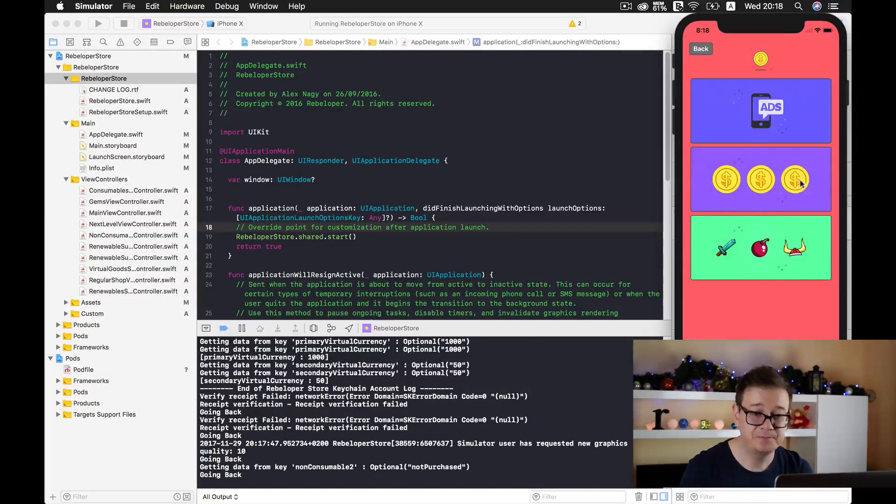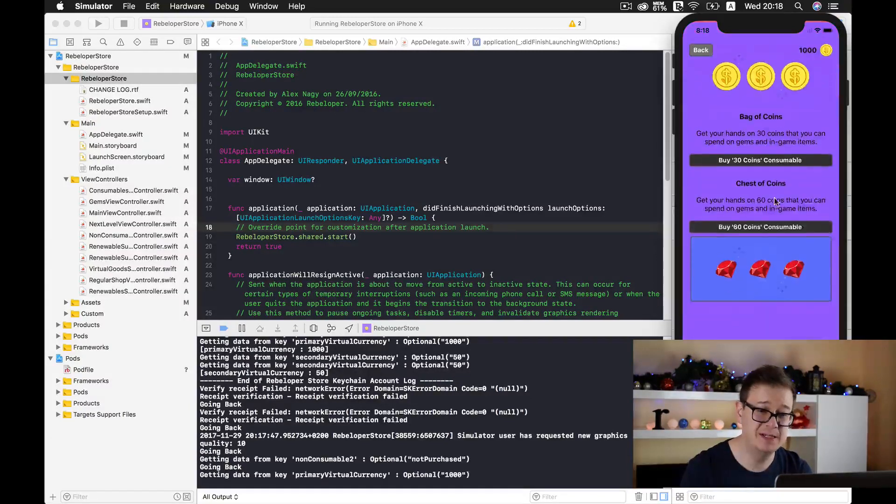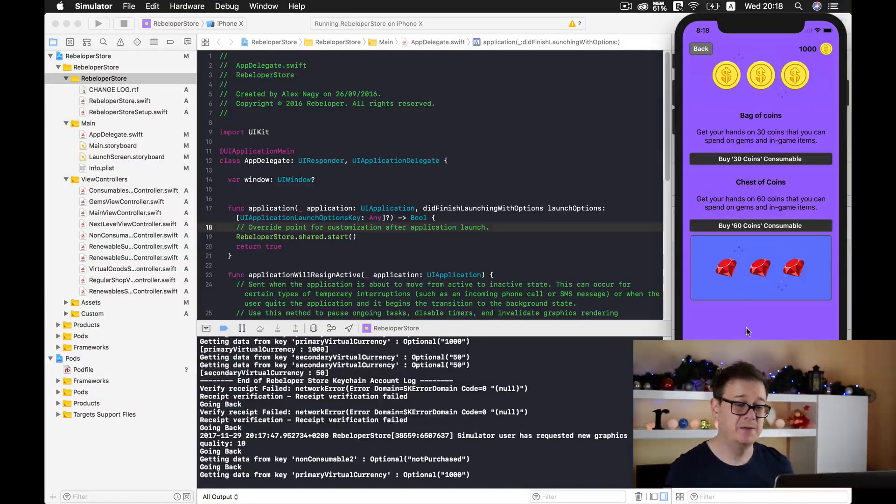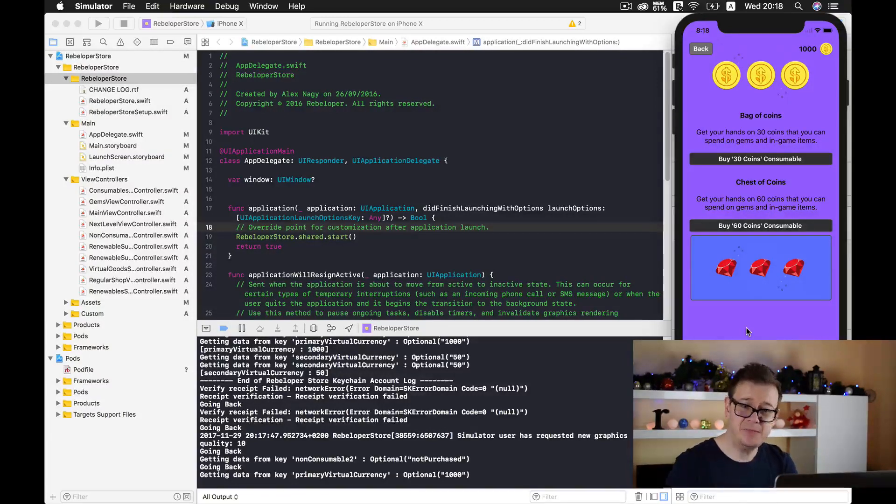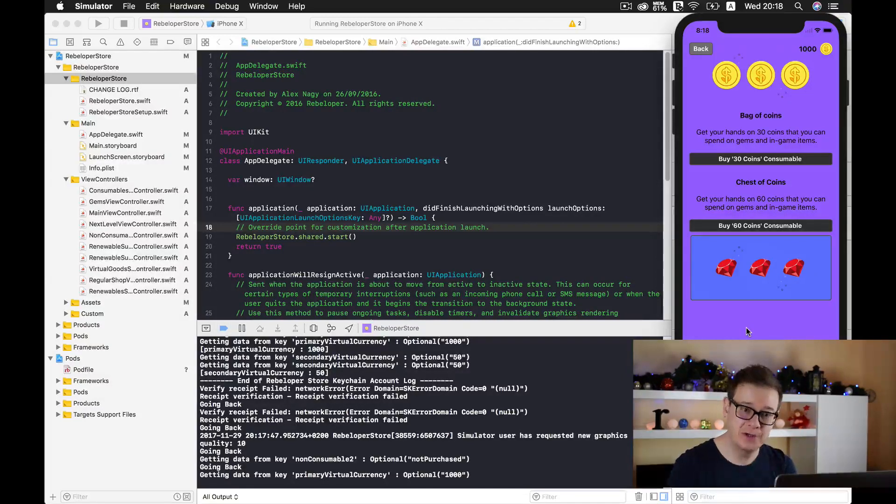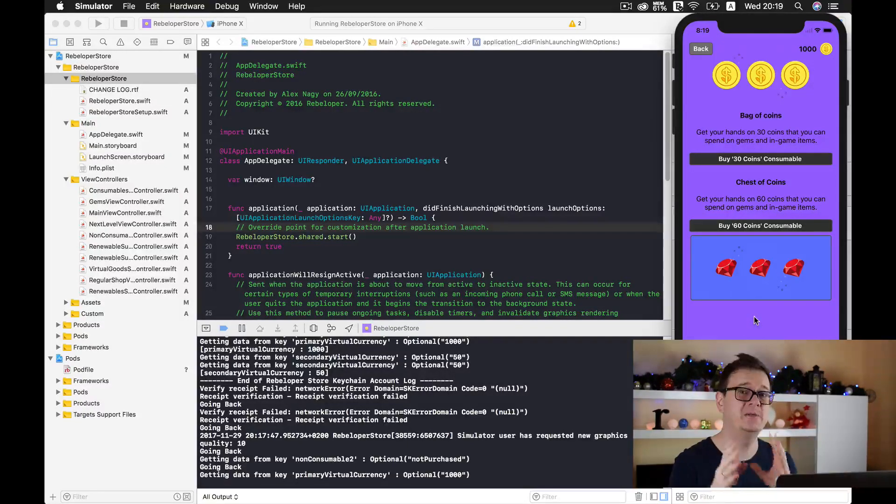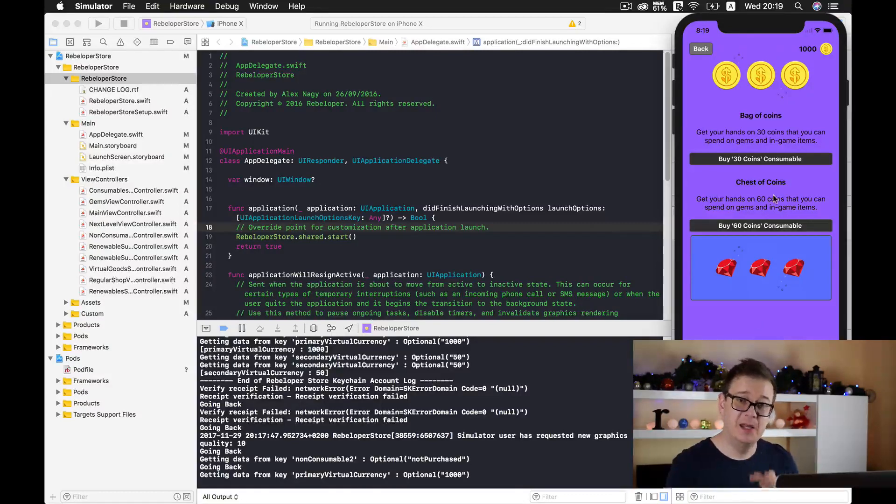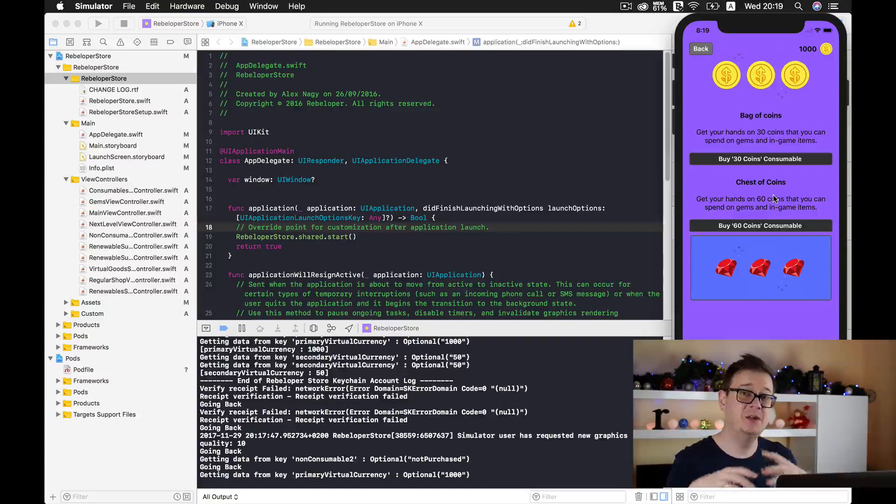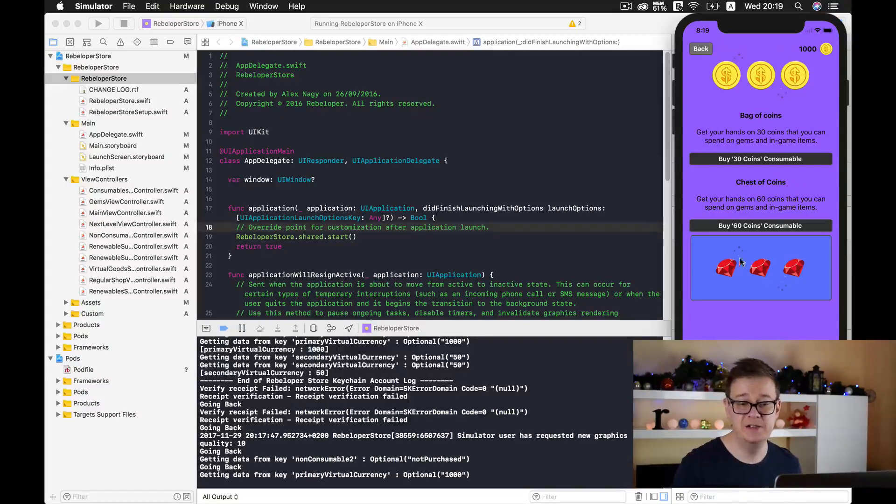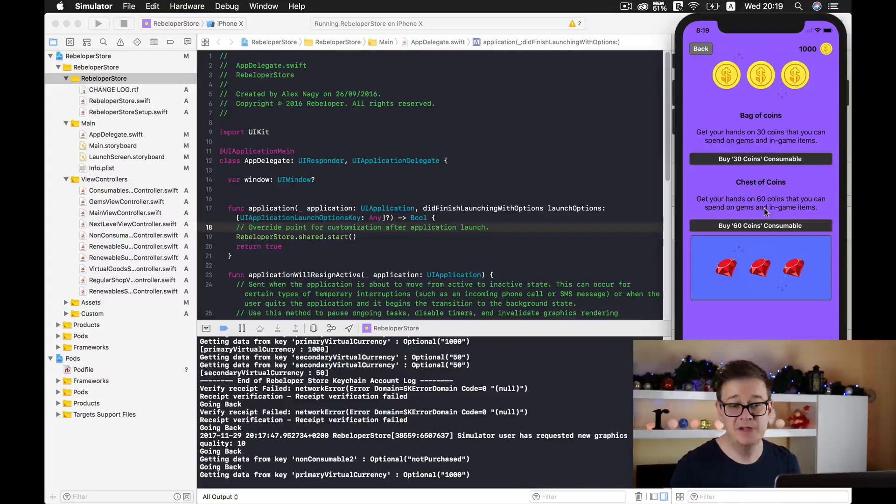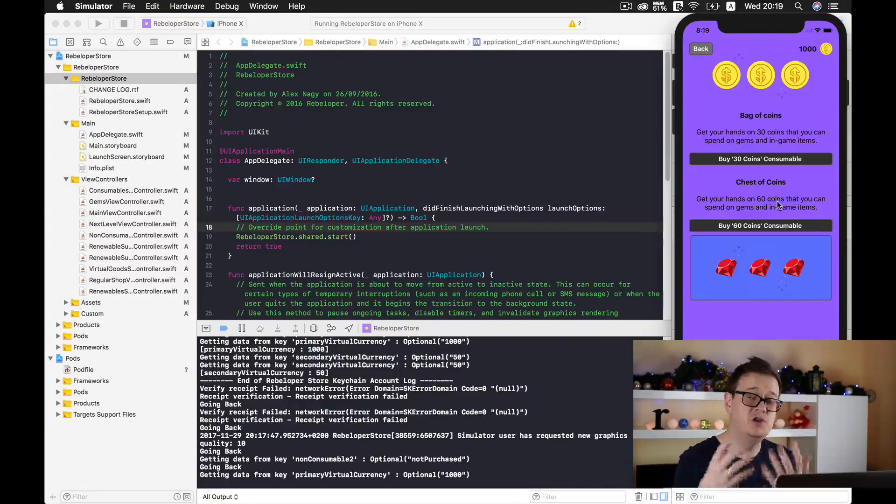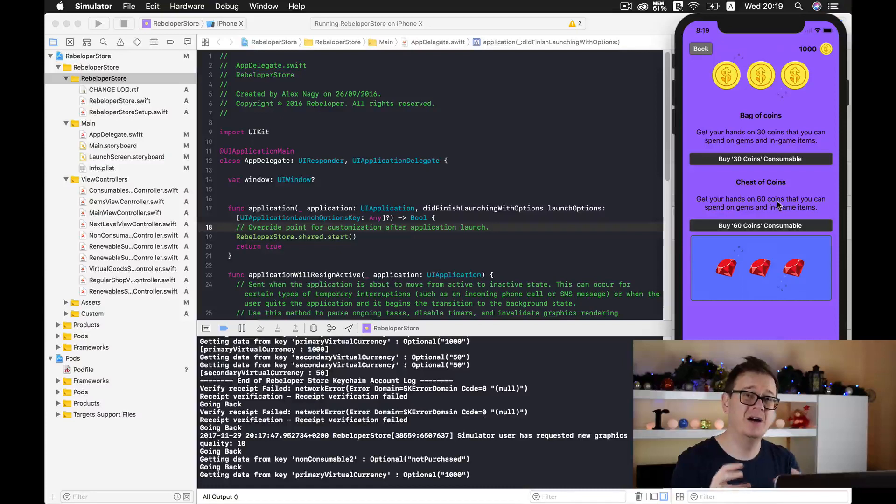Now let's go back and take a look at the consumables. This is where the power of Rebeloper Store comes in, because once you purchase all of these consumables, they are stored and you can also use them, all of this with only one single line of code. Here in this example we have two virtual currencies: the main virtual currency is these gold coins and the secondary virtual currency are these gems.